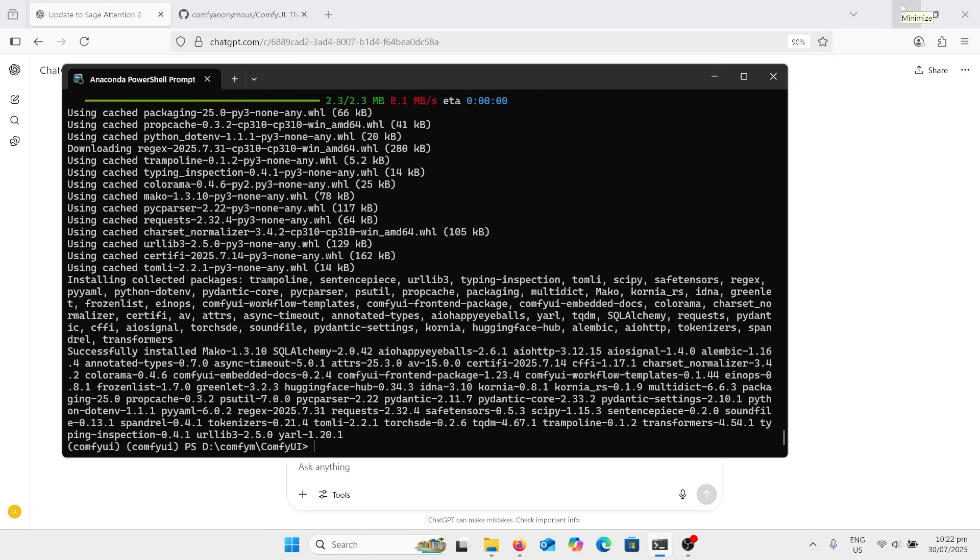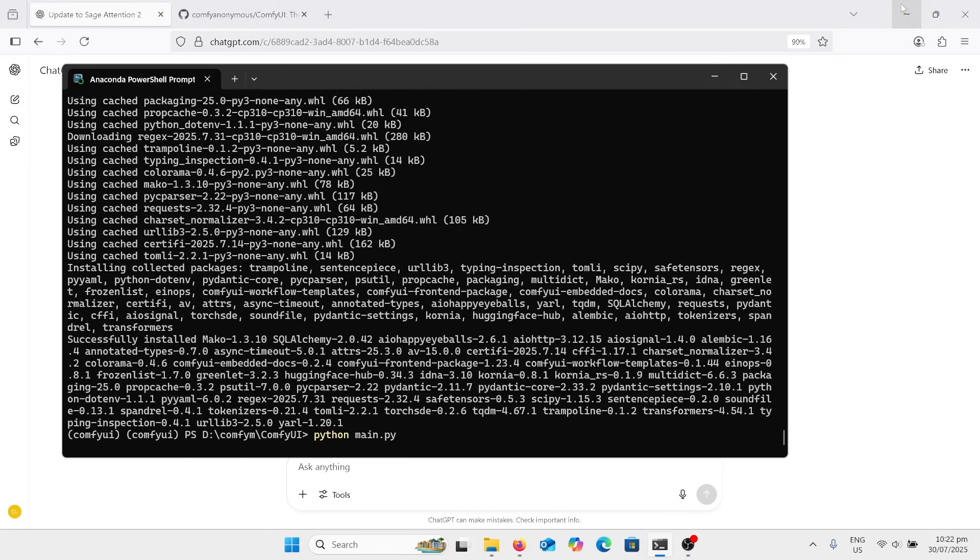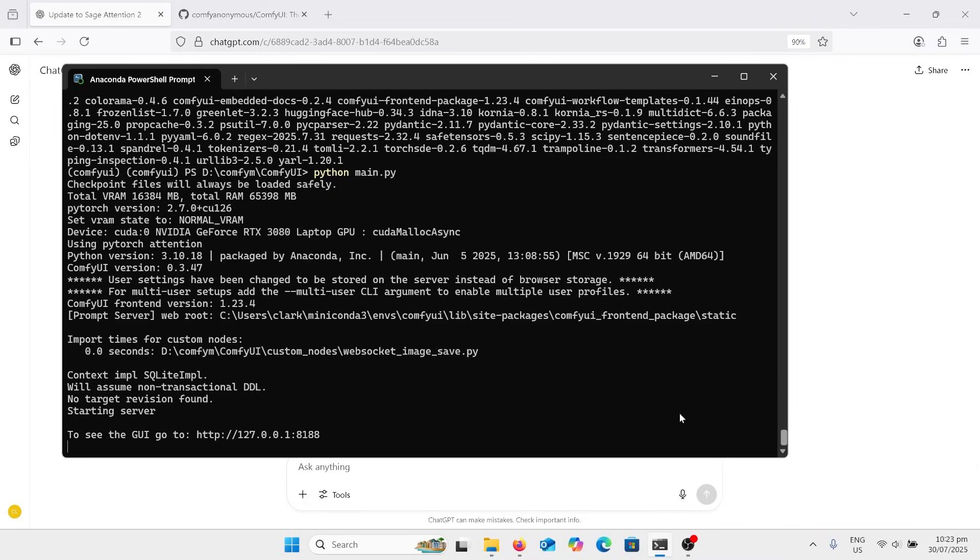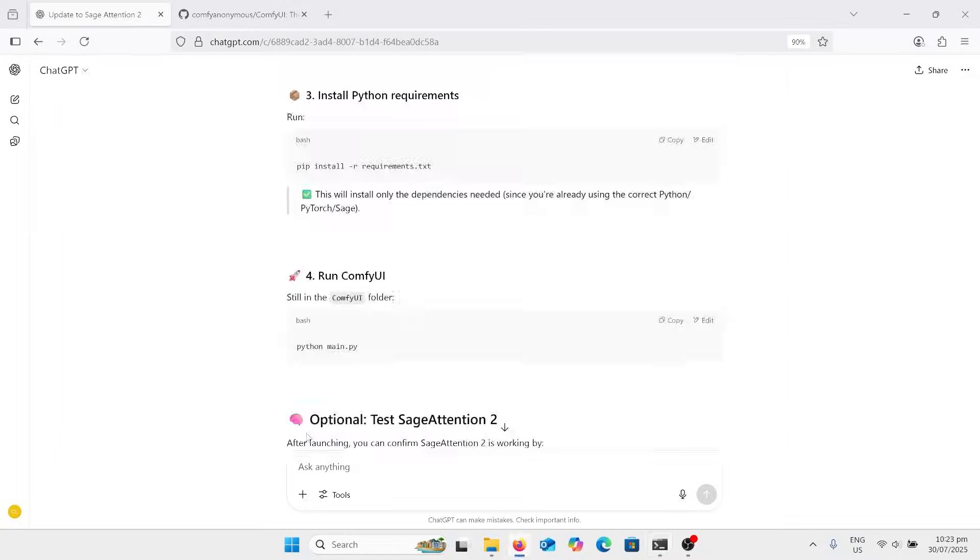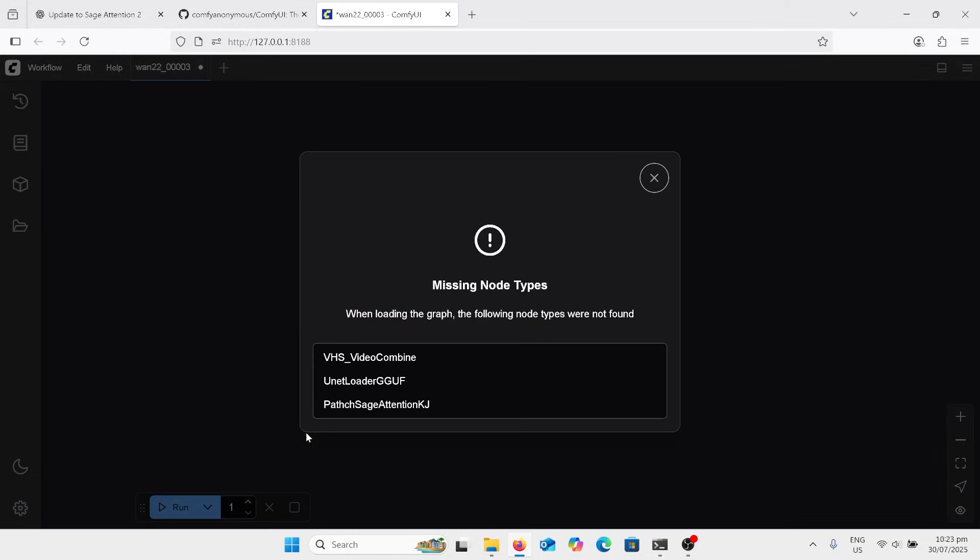Now we get to run ComfyUI. So I'll paste this one in, Python main. Hopefully this works. Yep, that's come up. So we had to go over here and then click this. So use Ctrl and click. It seems to open it up. And then we've got some missing nodes already. That's okay. We'll deal with that in a minute.